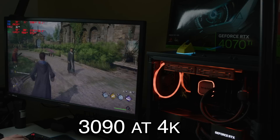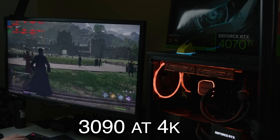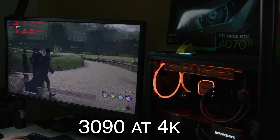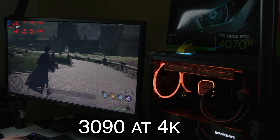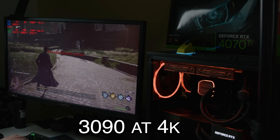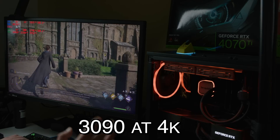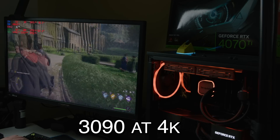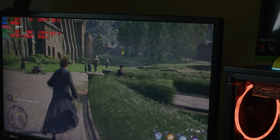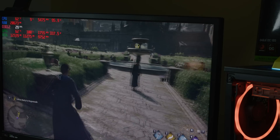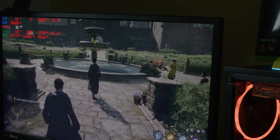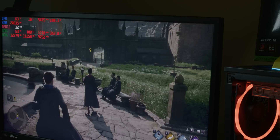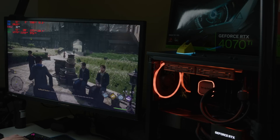Walking around the same area on the 3090, we're getting over 30 frames per second. Remember, the 4070 Ti was having really nasty dips below 10 fps — it was doing considerably worse. Look at the VRAM allocation: 12,795 MB — that's way over the limit that would be on the 4070 Ti — and actual VRAM usage is over 11,000 MB.